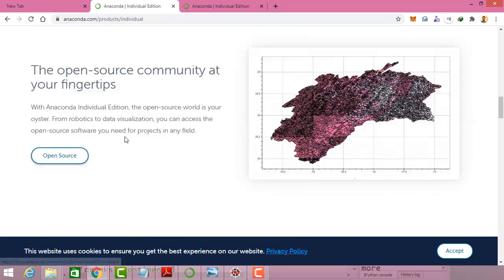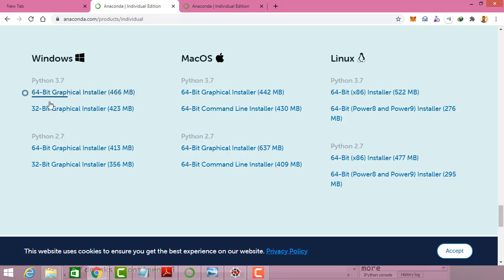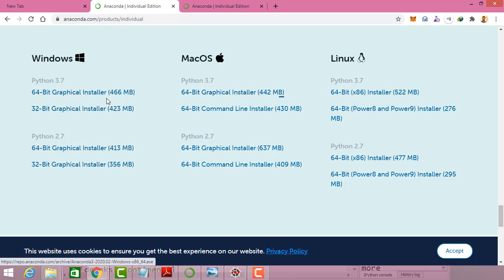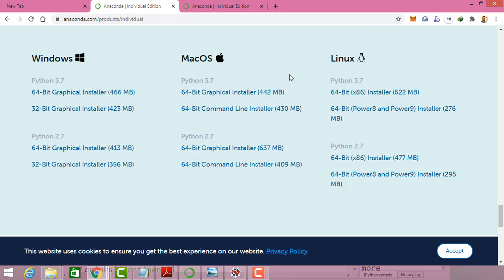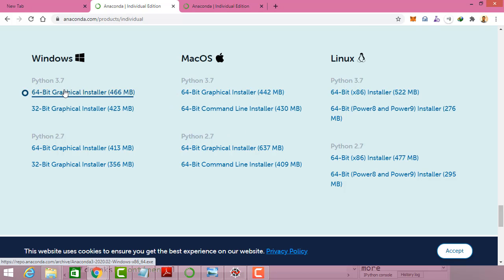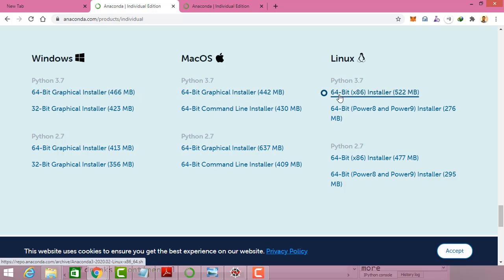You can click the download button and select the distribution. I recommend downloading the 64-bit version because it is much faster. You have the option to download for Linux, Mac, or Windows. I also recommend downloading the latest version because it gives you the latest features and up-to-date things for machine learning and data science.